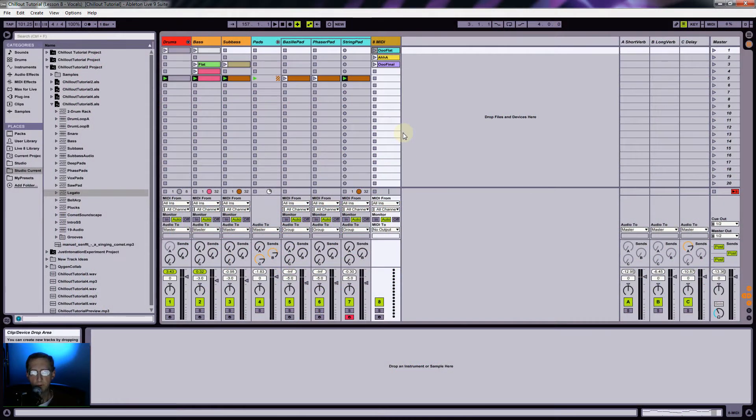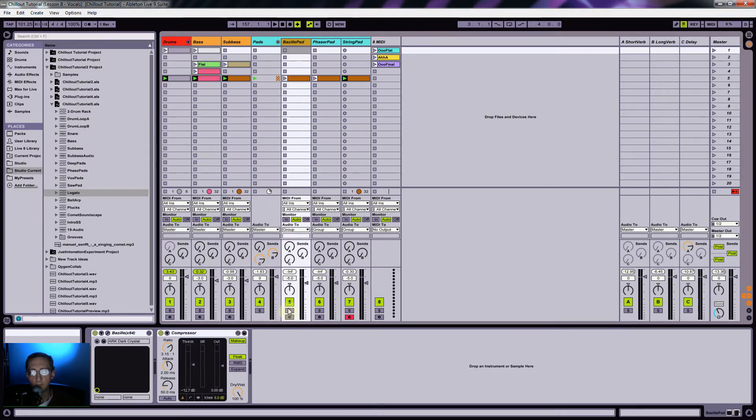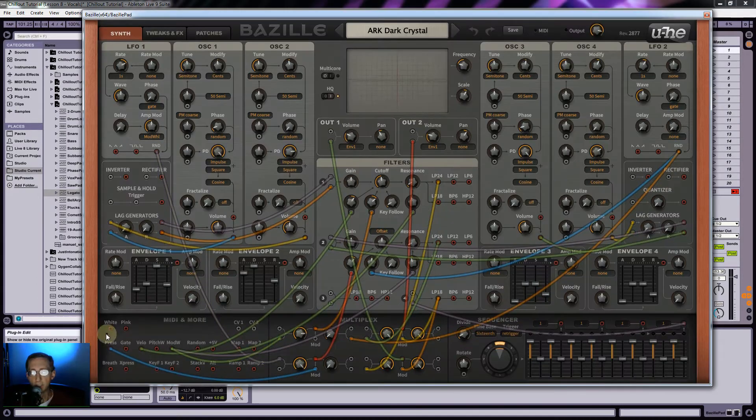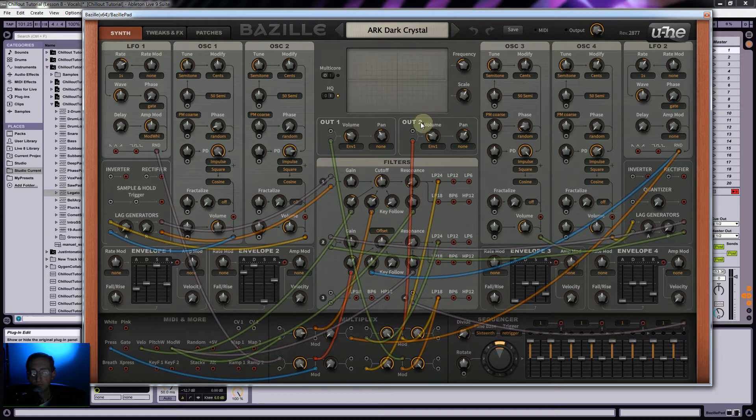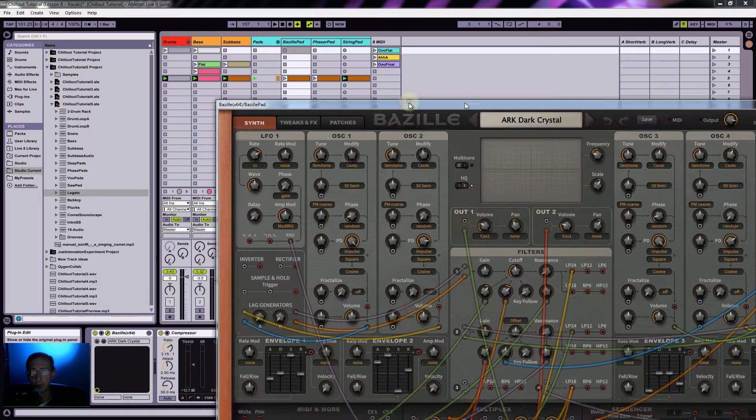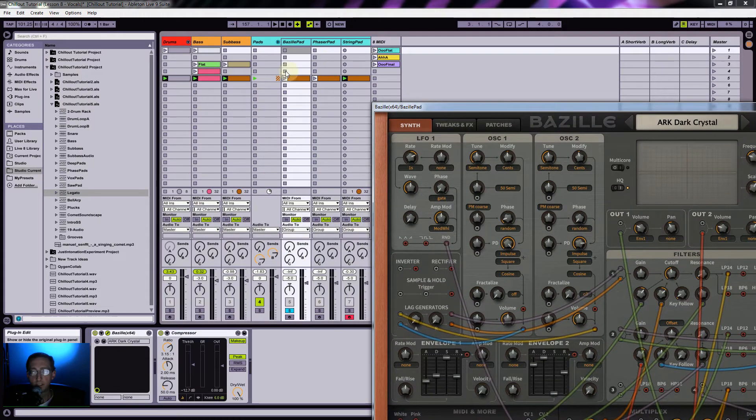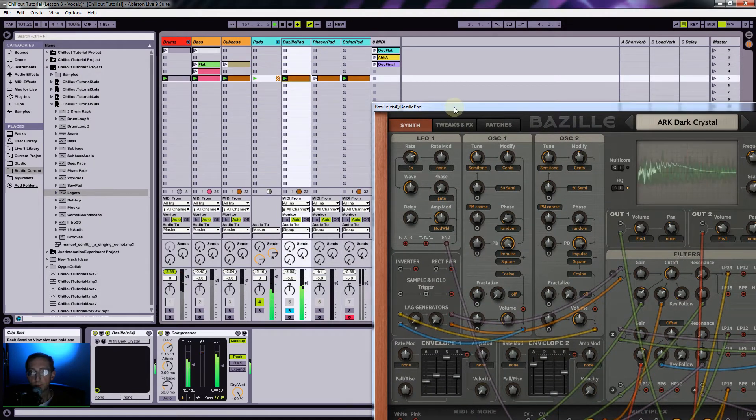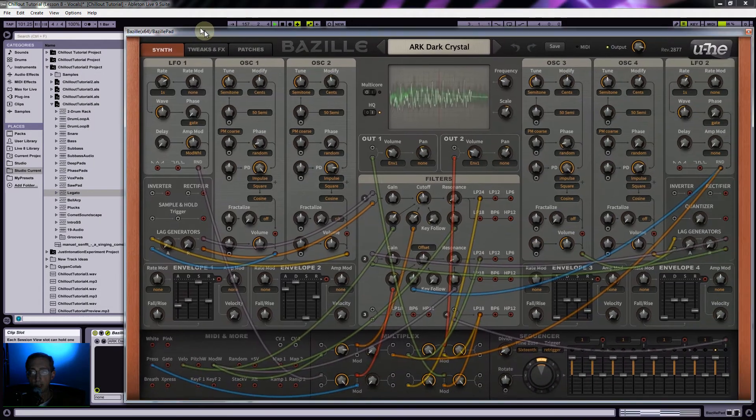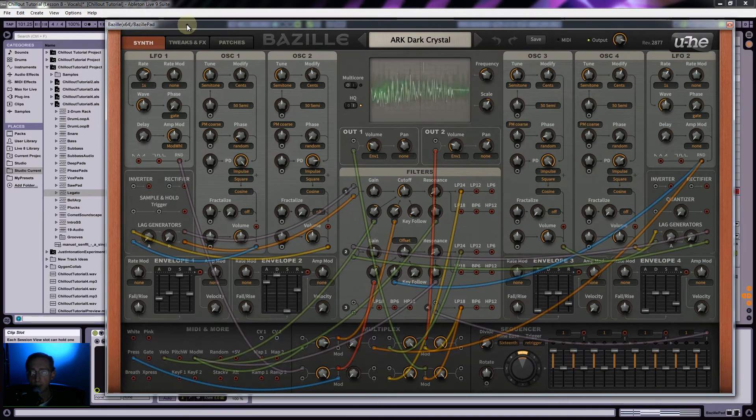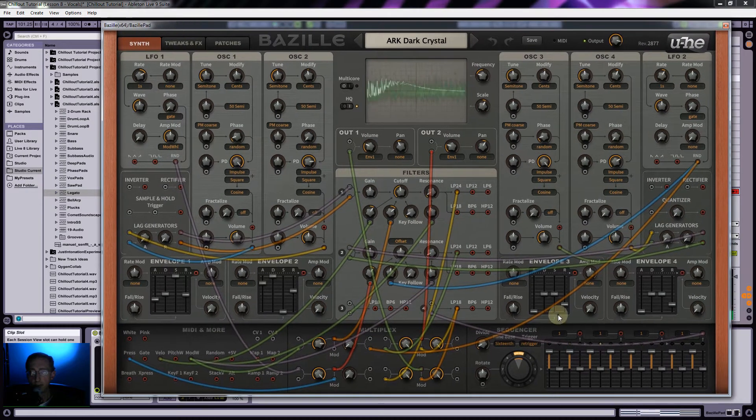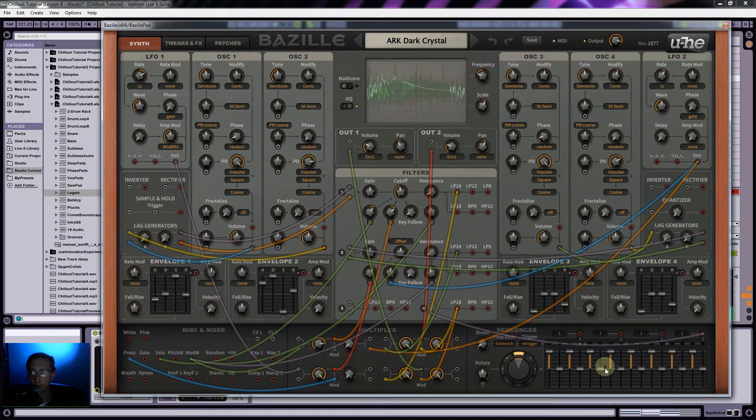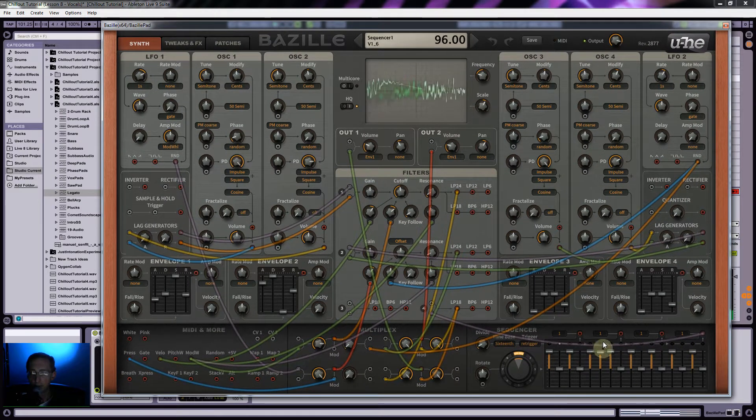Before we get started, there's one thing I wanted to clean up. Back on the Butzilla here, this pad sound, I'm going to change the gating pattern to something a little bit more interesting.